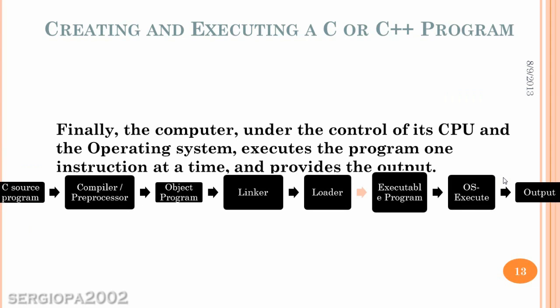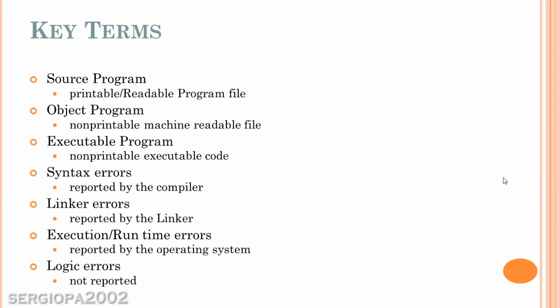And finally, we have the execution and output, where the code that you wrote is actually executed. And you can see the output on the display or any output that you have programmed. And well, that's pretty much the basics of it.